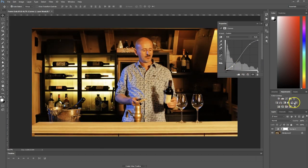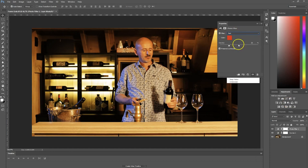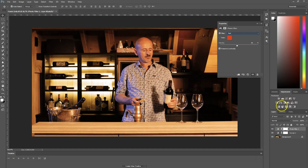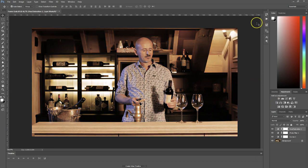We can also use other adjustments, like the Photo Filter, and add some red to that. It doesn't really matter what I'm doing here right now, but I believe you get the point. Let's also add some Hue and Saturation — I'm just going to decrease the saturation a bit. And let's assume that we have a look we like.